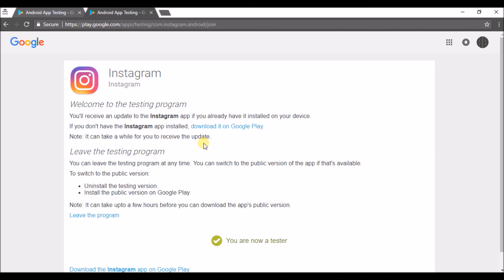You can switch to the public version of the app if that's available. To switch to the public version, this is important: uninstall the testing version and install the public version from Google Play. It can take a few hours before you can download the app's public version.